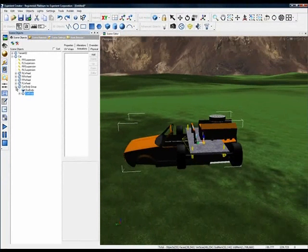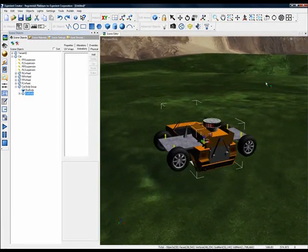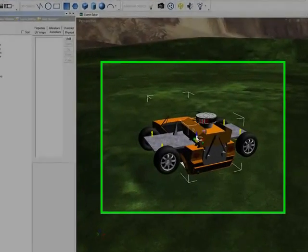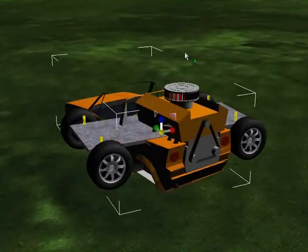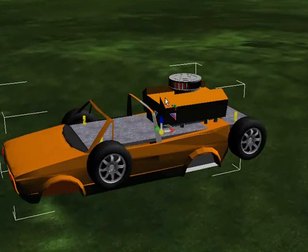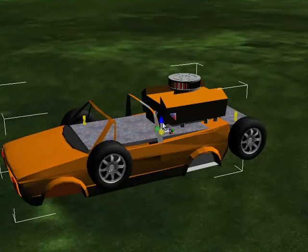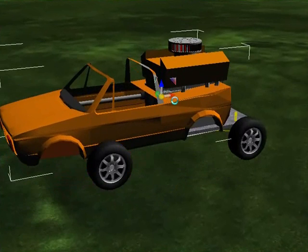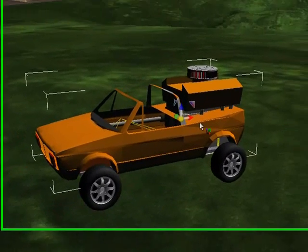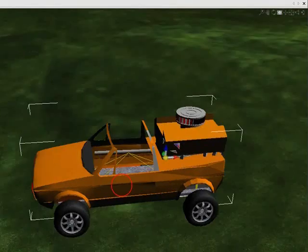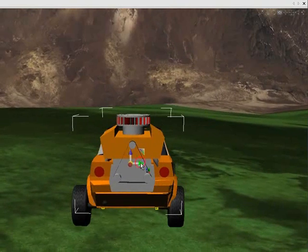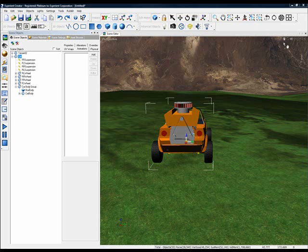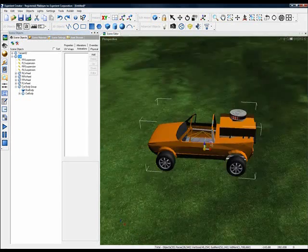Though we still have to do a little more aligning here. If we rotate our scene a little bit and our car body is selected, we're going to rotate our car. Okay, I think we're good for the alignment.